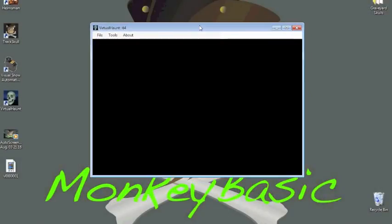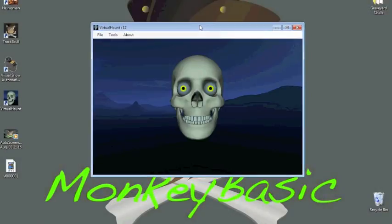All right, so in the first tutorial we saw a little bit of the features behind Virtual Haunt. Now we're going to go through and connect the VSA to Virtual Haunt.